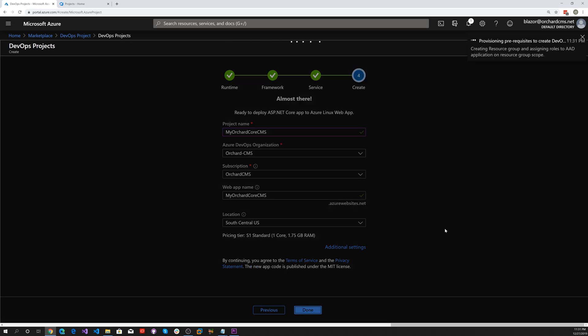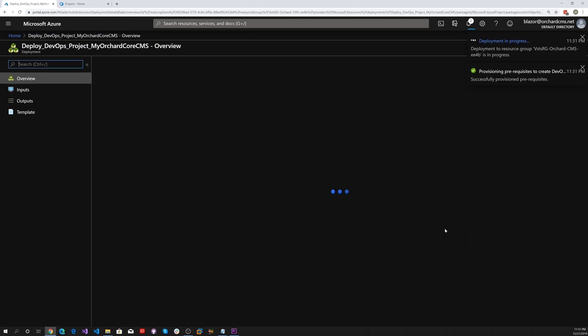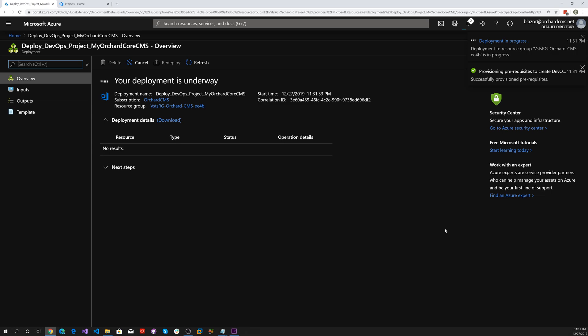That will start the deployment process of the DevOps. Your deployment is underway. This will take a few minutes, so go grab a cup of coffee.